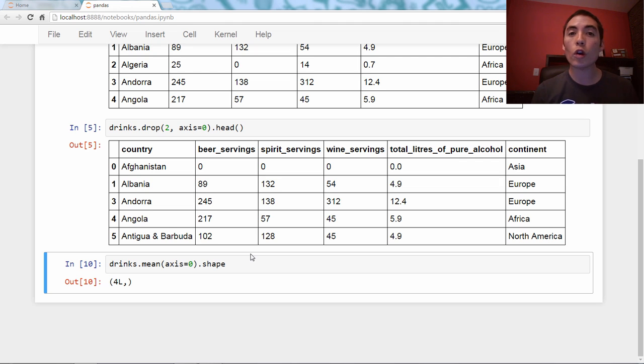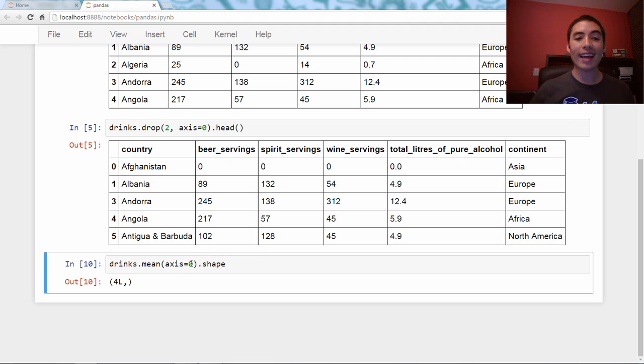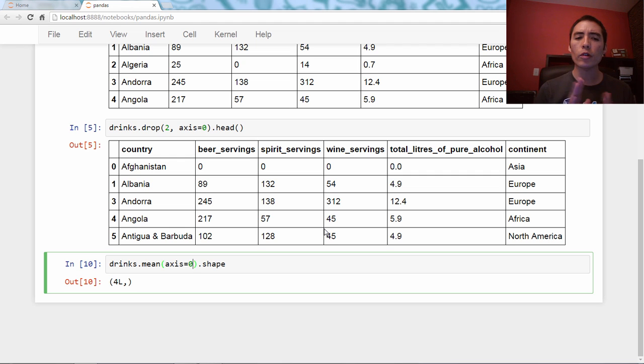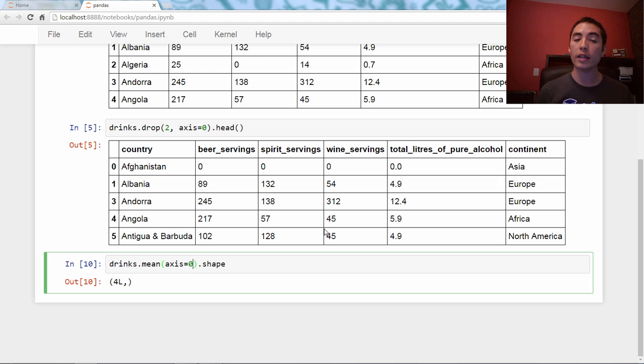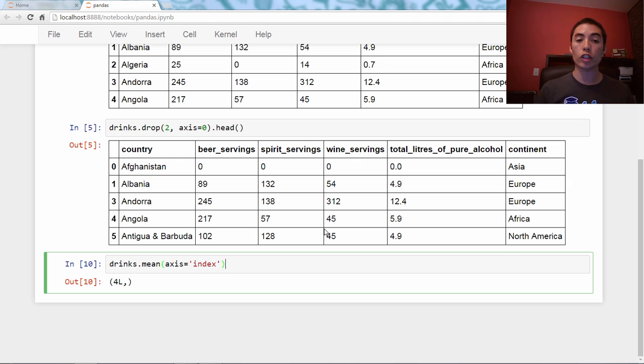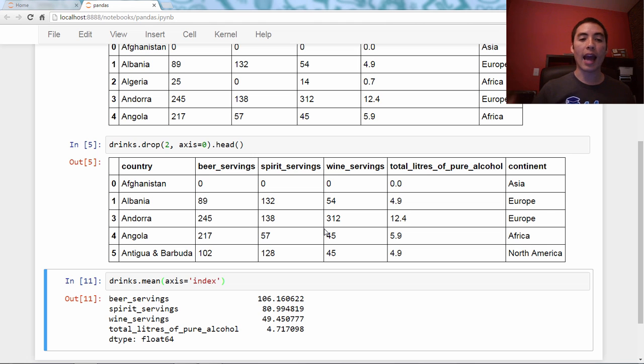Okay? All right. So as always, we're going to end with a bonus tip. And one thing I wanted to show you is that there are actually aliases for the axis numbers. So if you find, you might find this more intuitive than axis zero and one. So if you want to say axis zero, you can actually say axis equals 'index' as a string, and you'll get the same thing as axis equals zero.